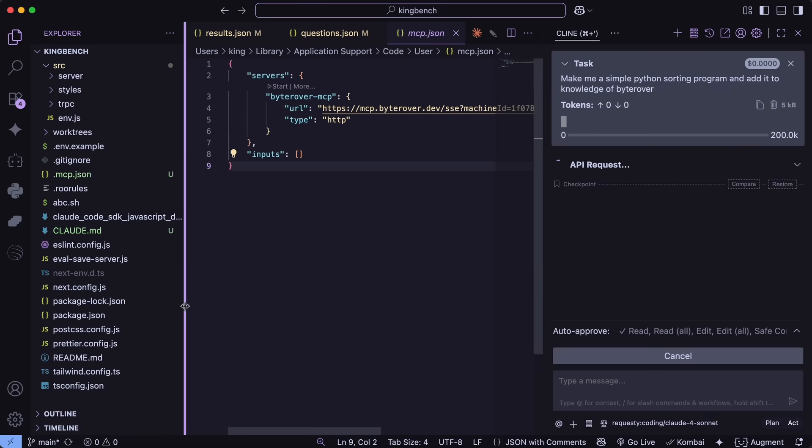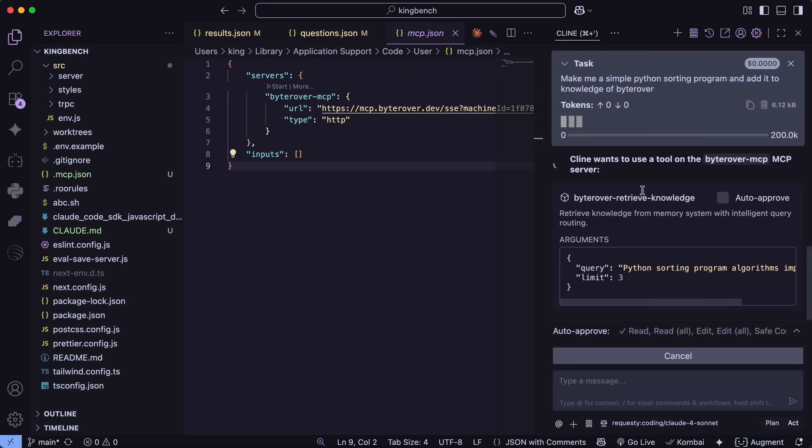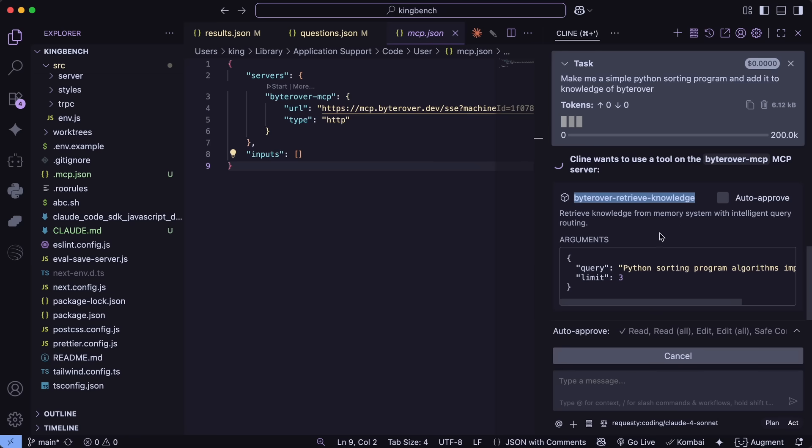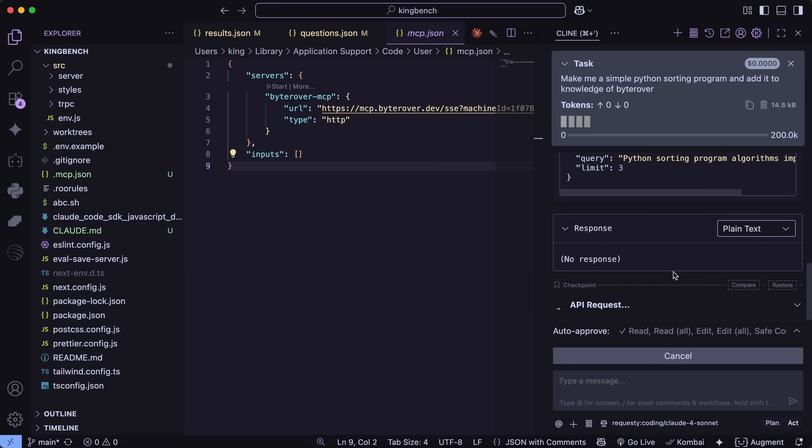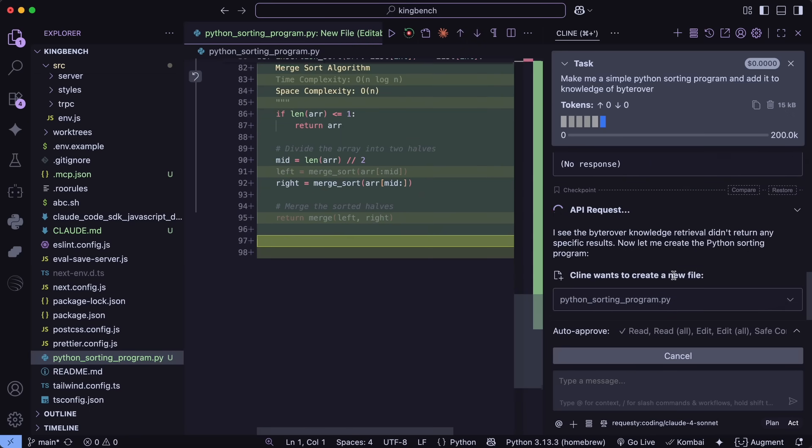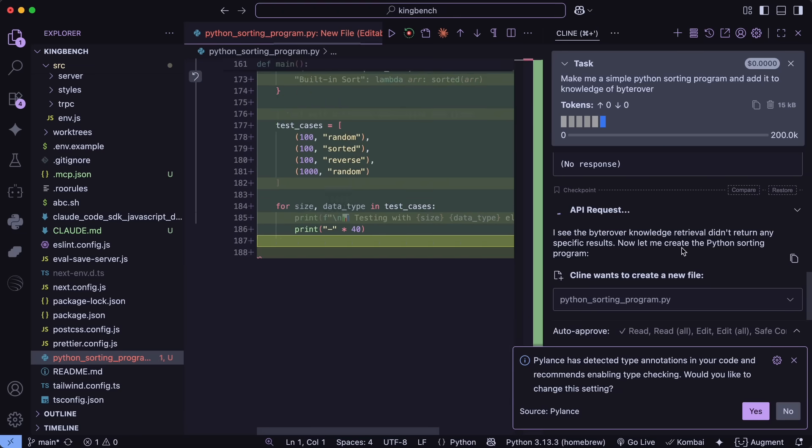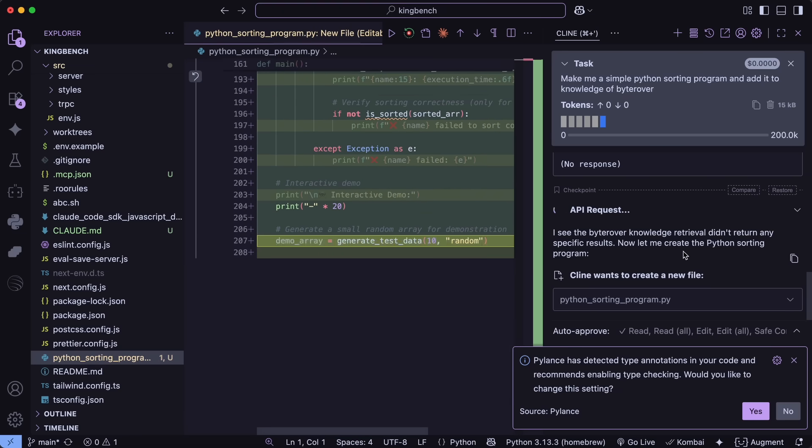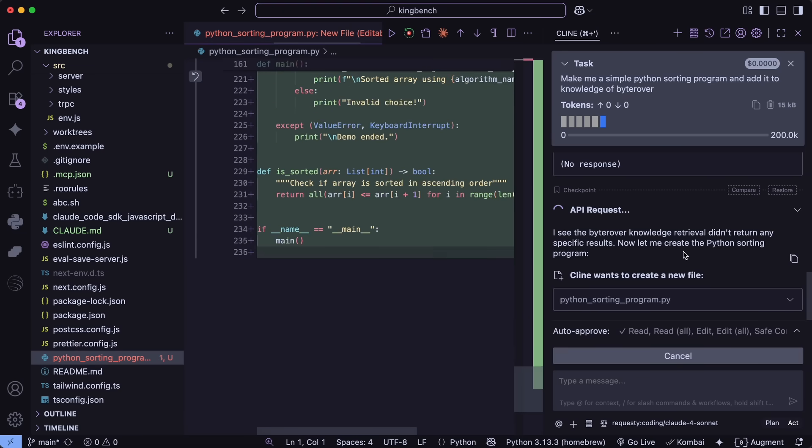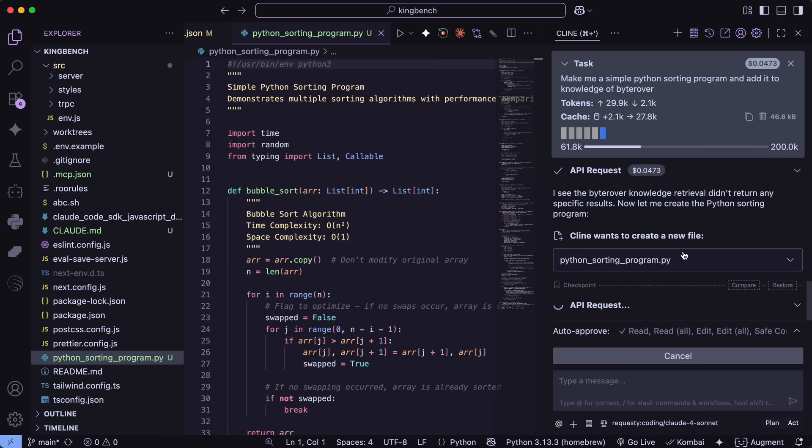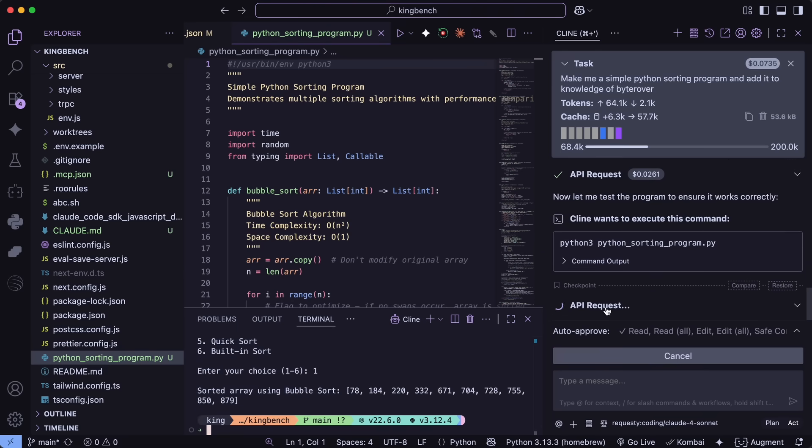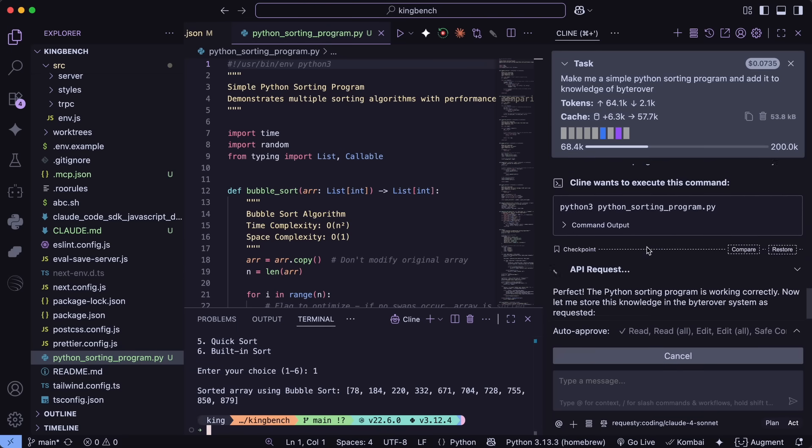Once that is done, ByteRover will start auto-generating memories from your code base and interactions. You can manually ask it to create any memory for you. Like here, I'm going to ask it to make me a simple array sorting program and then save it as a memory in ByteRover. You'll see that it will go ahead and make the stuff for you accordingly and then add it in ByteRover.